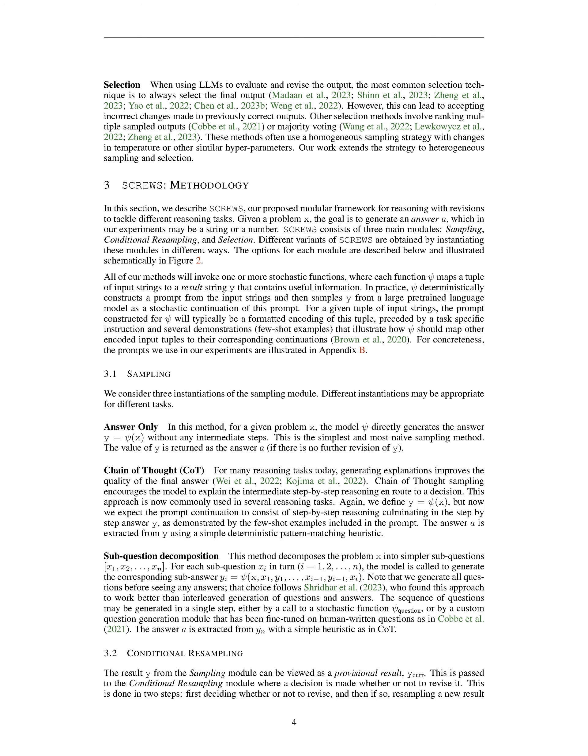Our experiments show that SCREWS improves performance by 10-15% compared to vanilla strategies, demonstrating the usefulness of heterogeneous resampling and model-based selection.